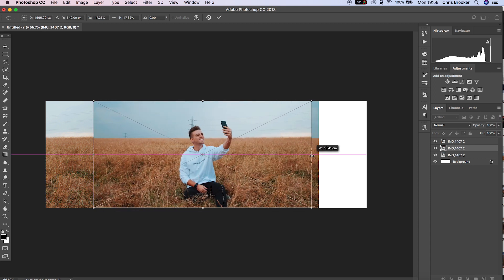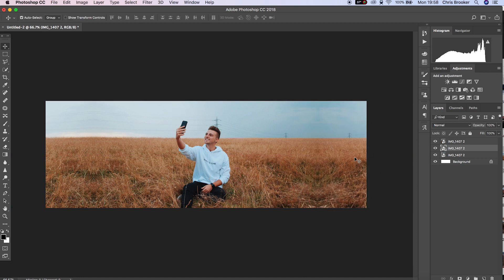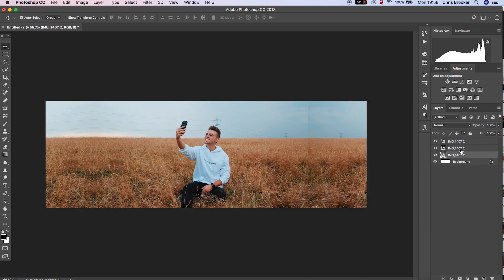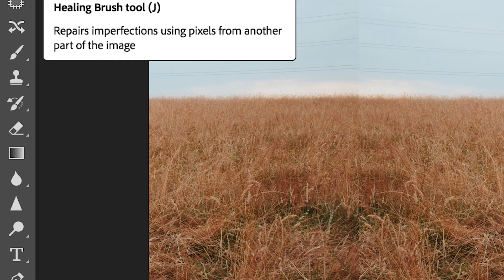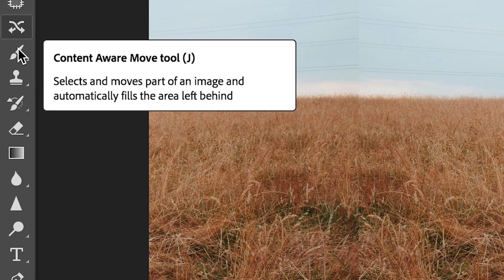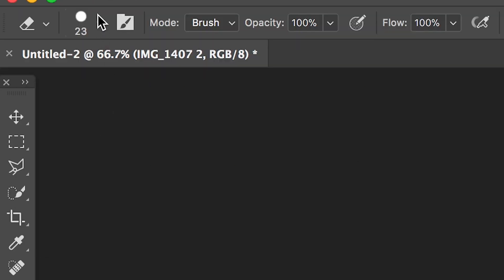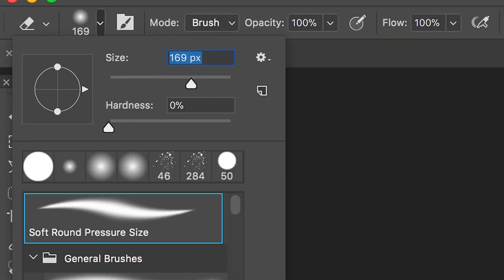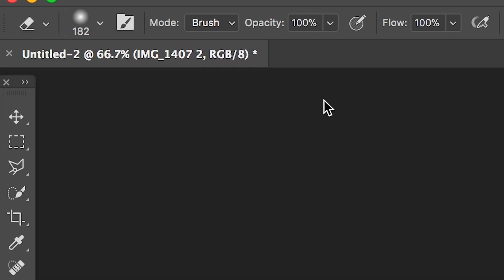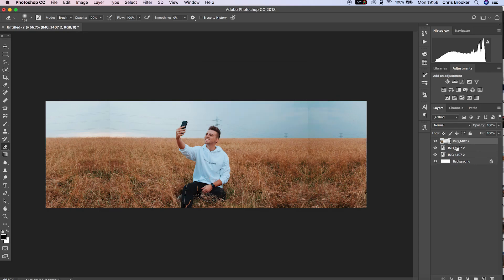Now we need to go ahead and blend these images together so that we can't see the join. So we'll go to the Erase tool, we'll increase the size and we'll pull the hardness down to 0%. Now very carefully, we'll just go to the edges of each photo and we'll just erase that line to make sure that these two shots blend together really nicely.